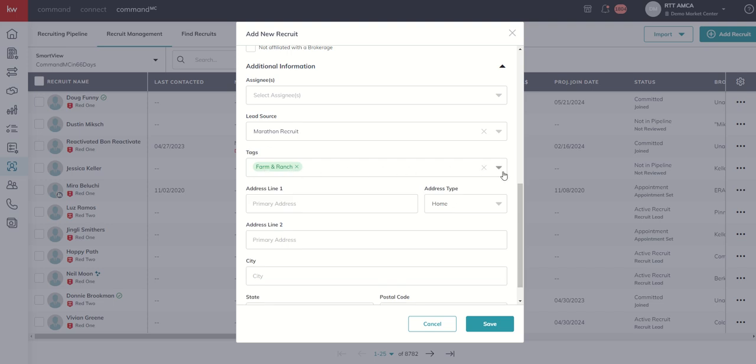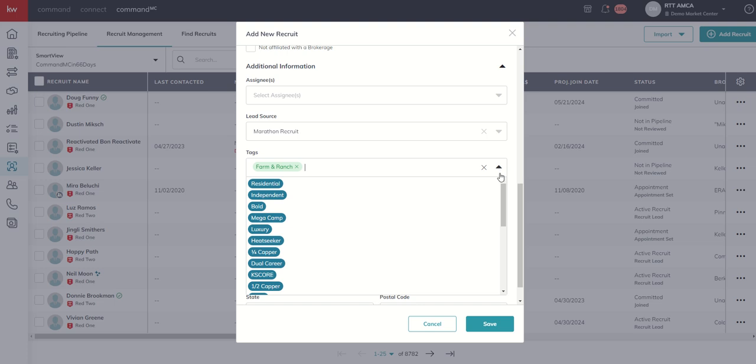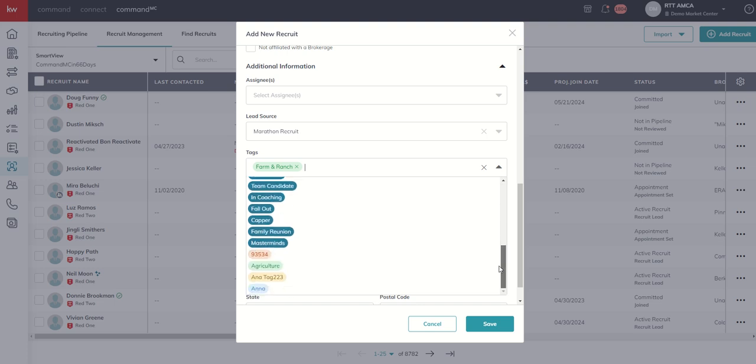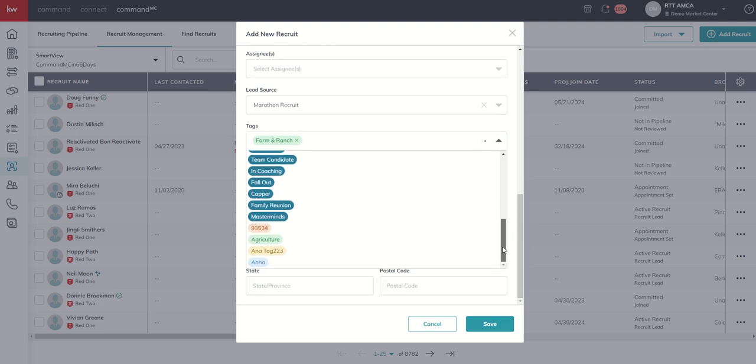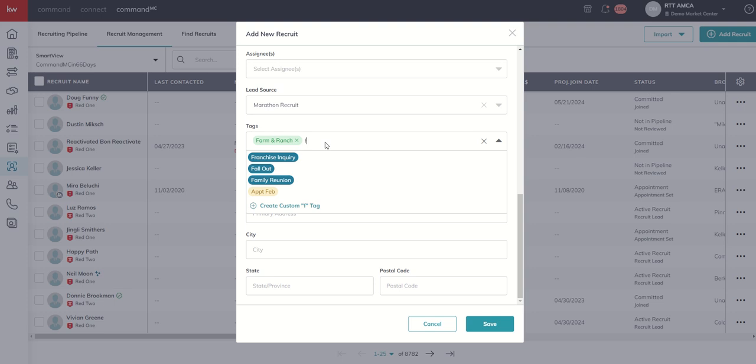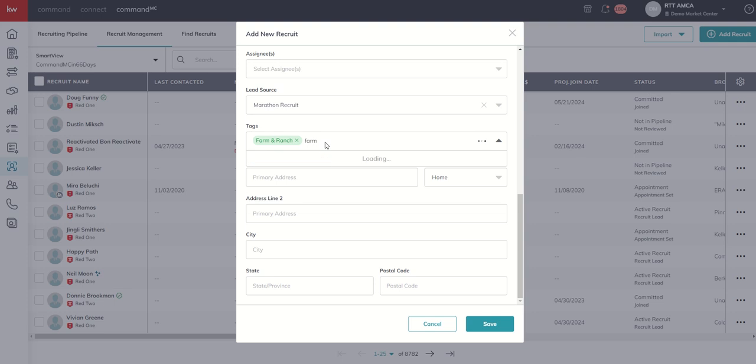It is important, though, obviously, that you double check this list because now in this test account, if we typed in farm, you would see that we have farm and ranch with an ampersand.